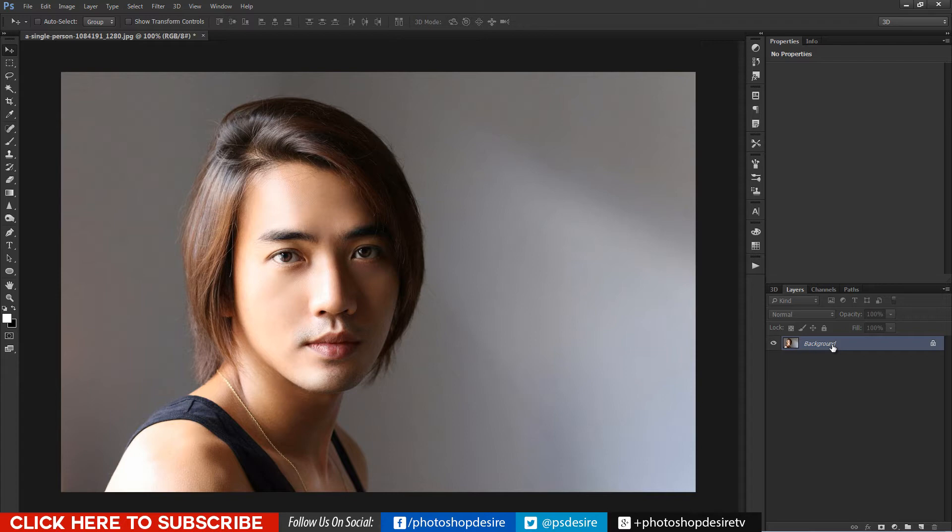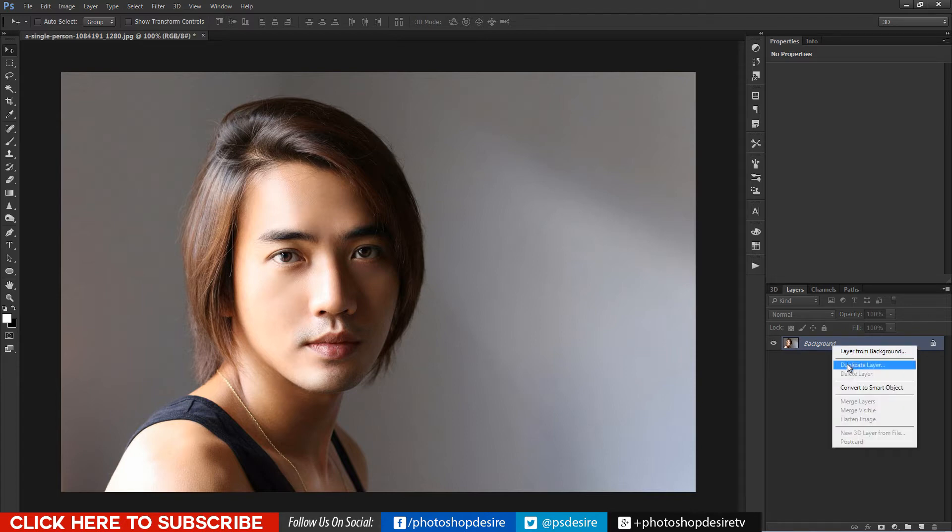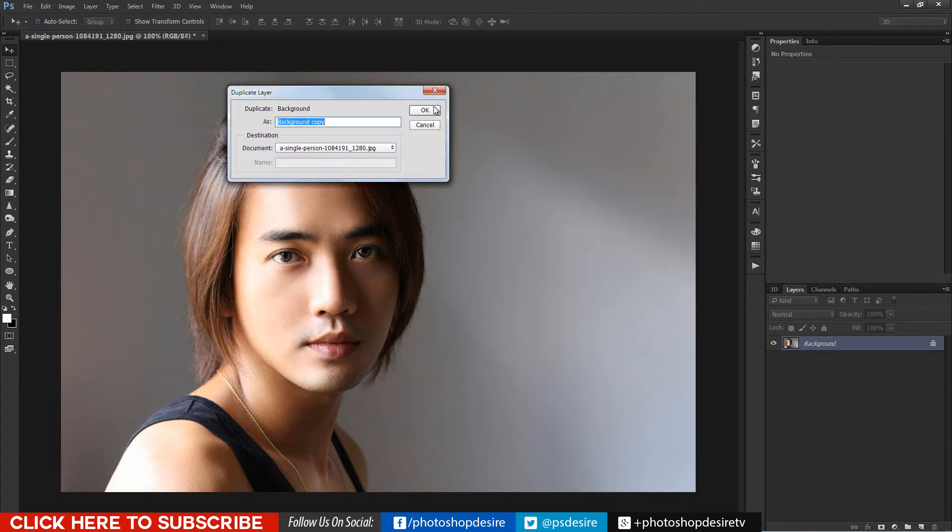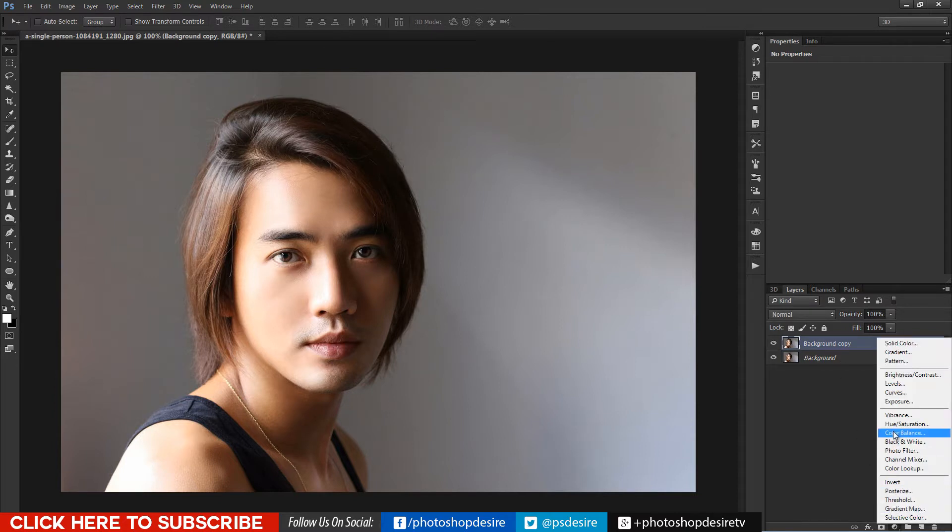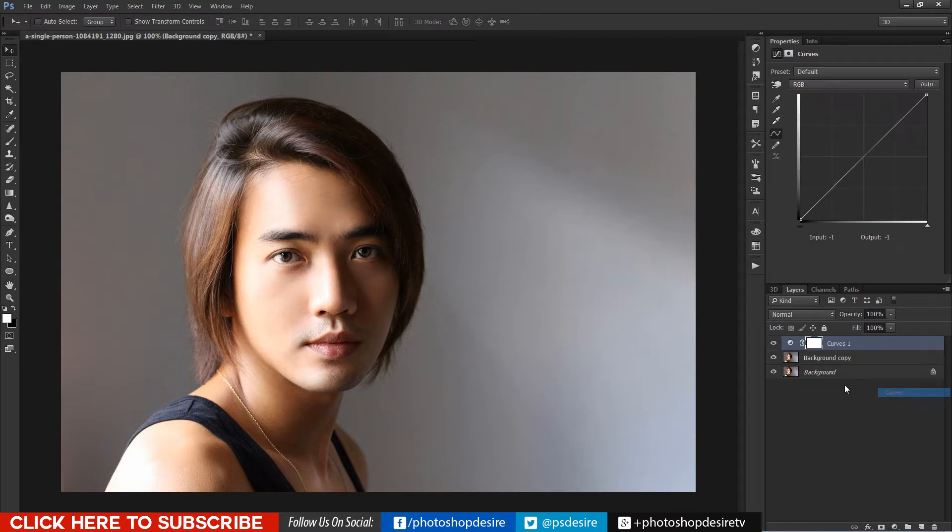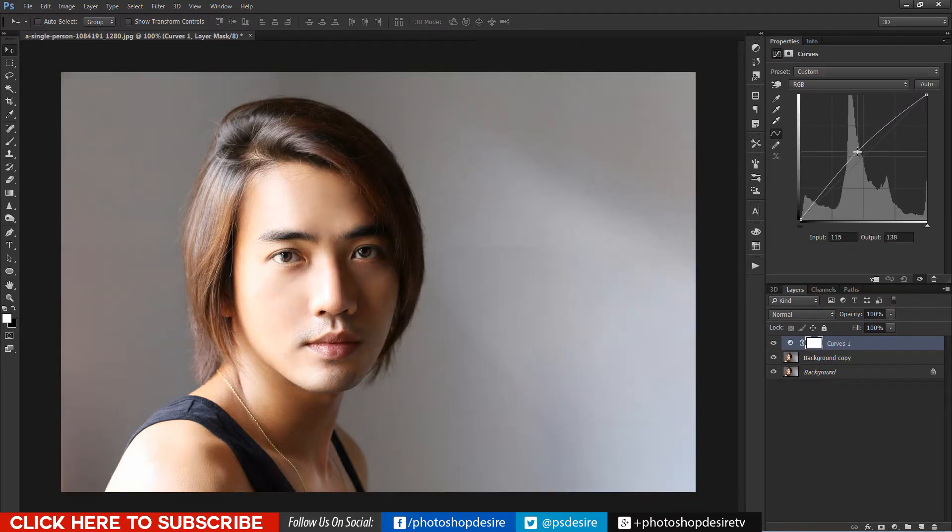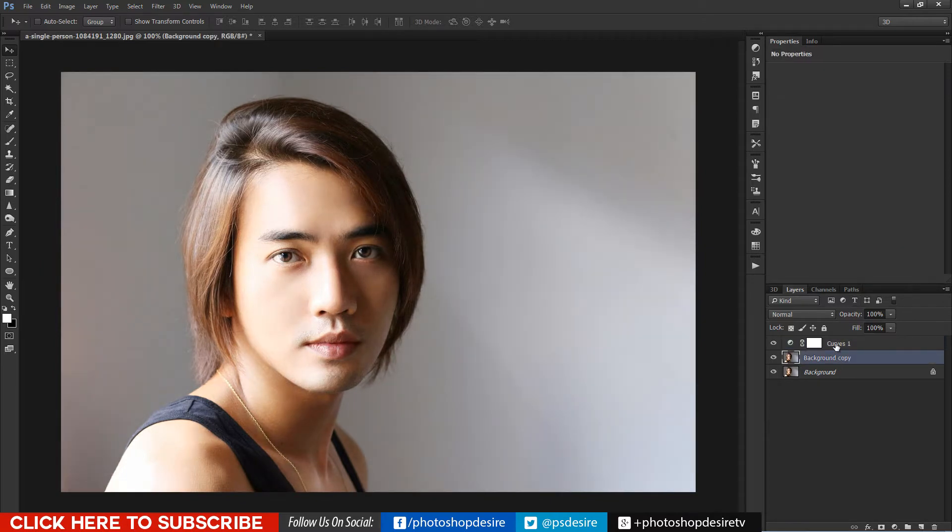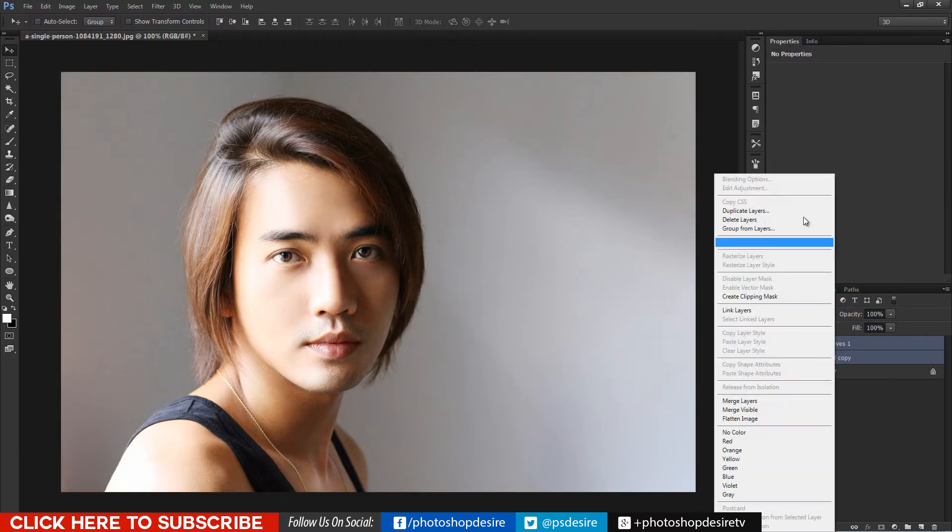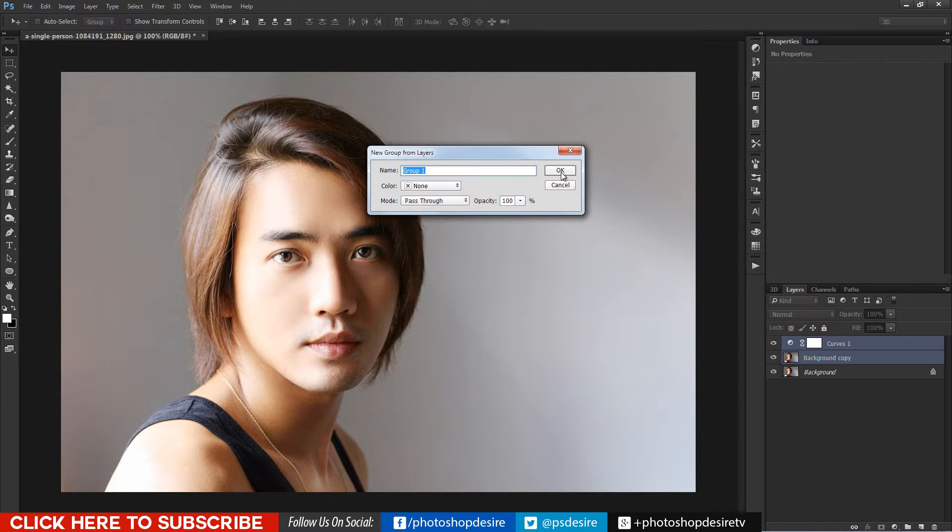I want to make the shadows and highlights of this image even, so I use exposure blending technique here. Increase the highlights of the image with curves so we can get shadows details.